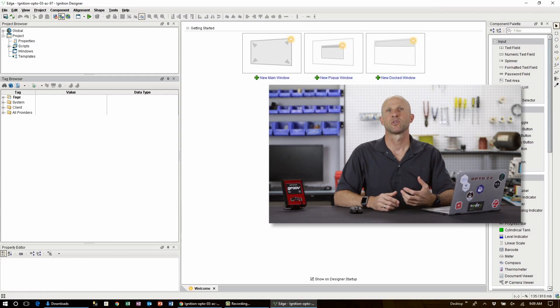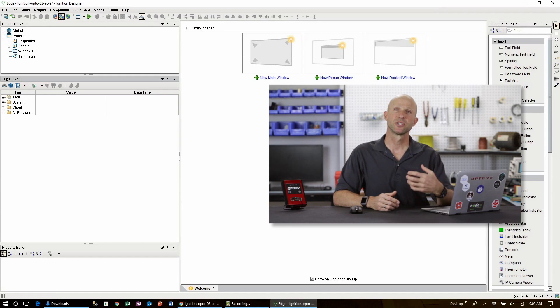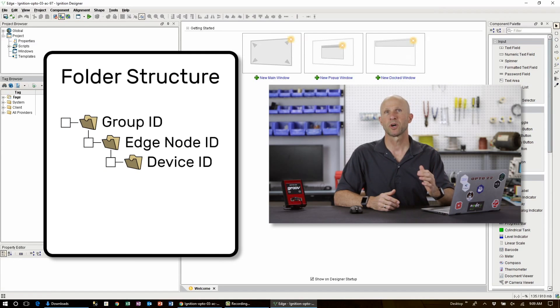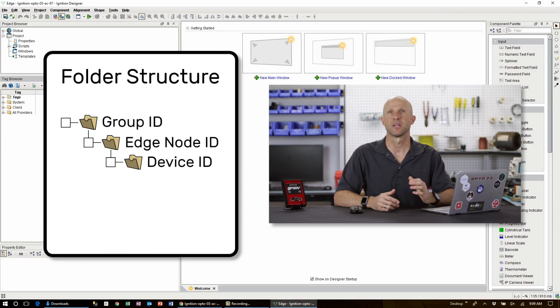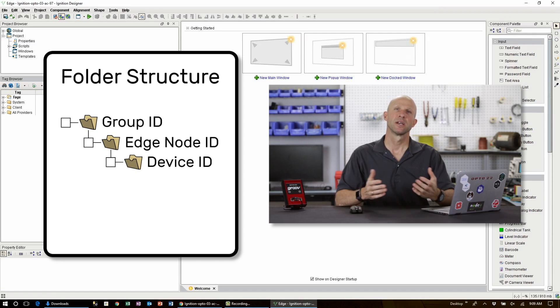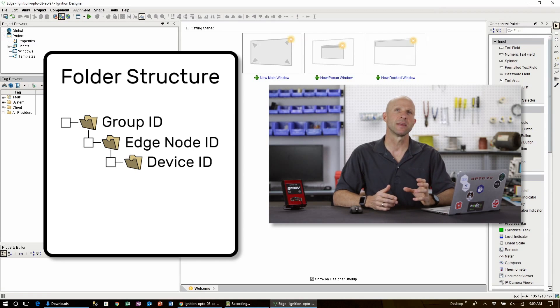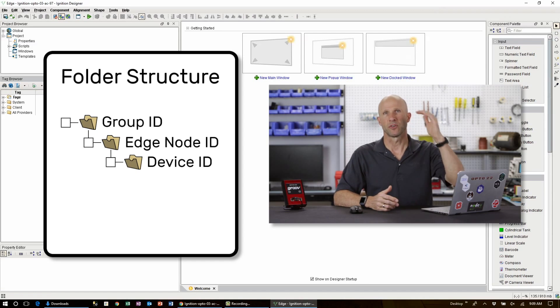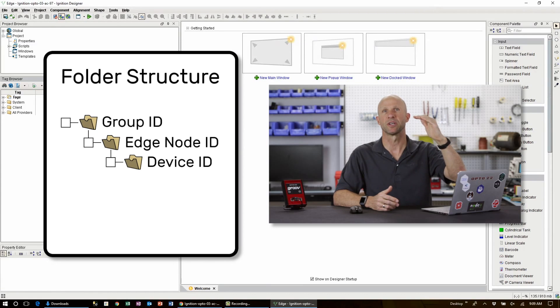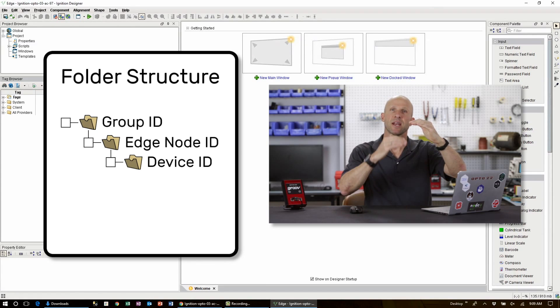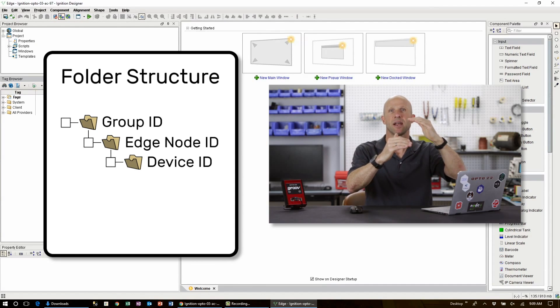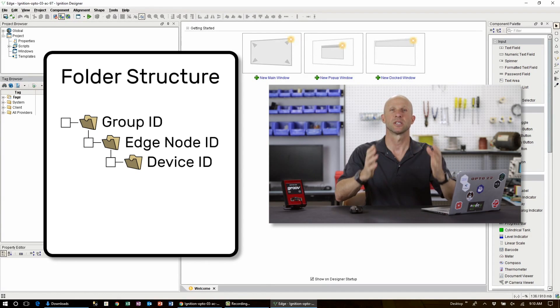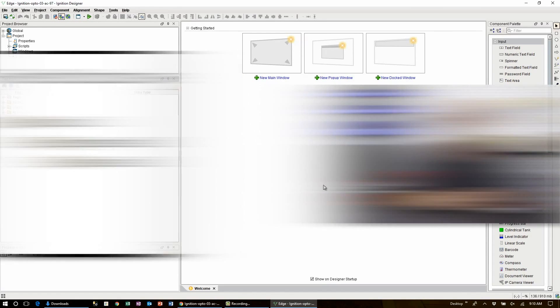Let's start by creating the required folder structure of the MQTT Sparkplug messages. That tag folder structure consists of three nested folders. We've got group ID, edge node ID and device ID. Now you can name them anything you like but the structure is important. The top folder is group ID then the edge node ID under that and lastly the device ID. So let's get started.